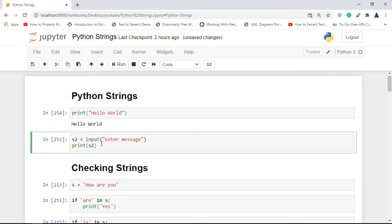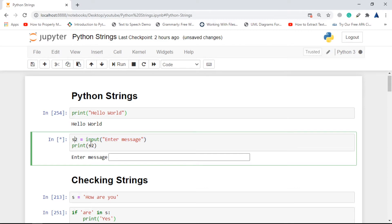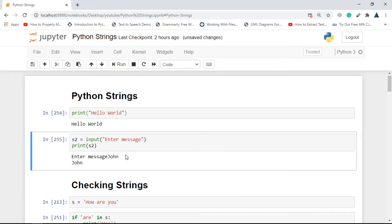It's not mandatory that you always write a string inside a print statement or define a variable. You can actually ask the user to enter a string and then use that in the rest of your code. Here it used the input method to ask me to enter an input, saved it in s2, and printed it. If I enter 'John' and hit enter, it just prints out that string.